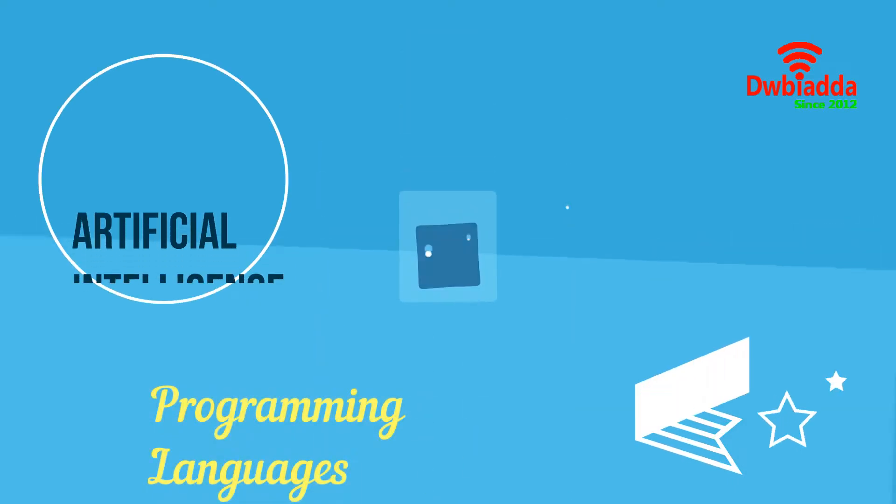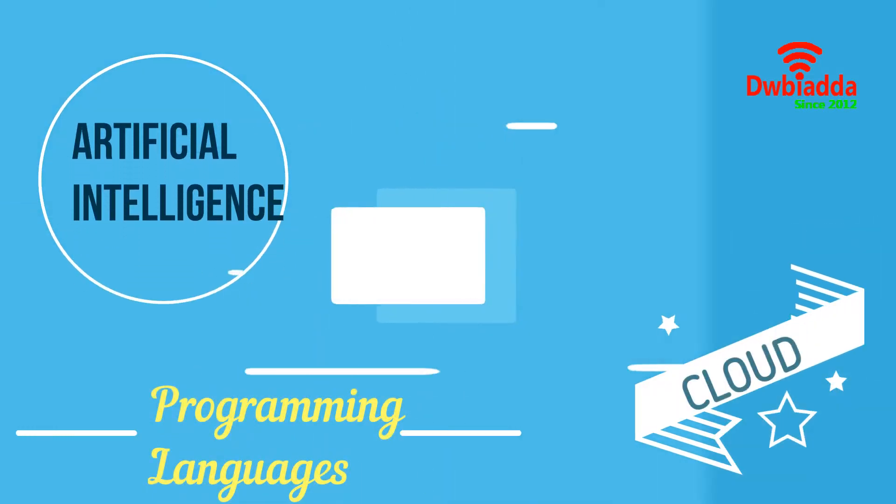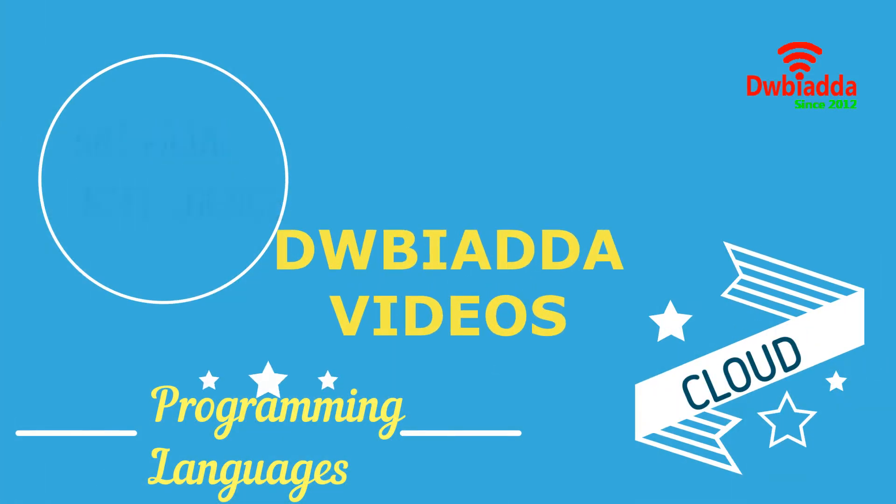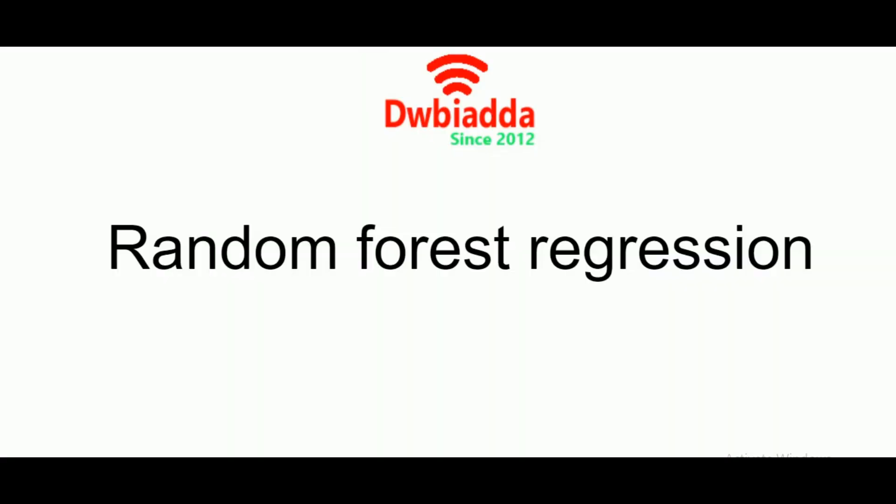Welcome to DWBIADDA channel. Please subscribe for latest training videos. Hello everyone and welcome back to another video in the series of machine learning with scikit-learn. Today we'll be talking about another important algorithm in regression, that is random forest regression.